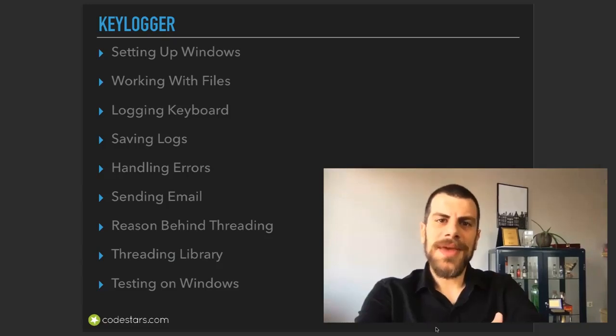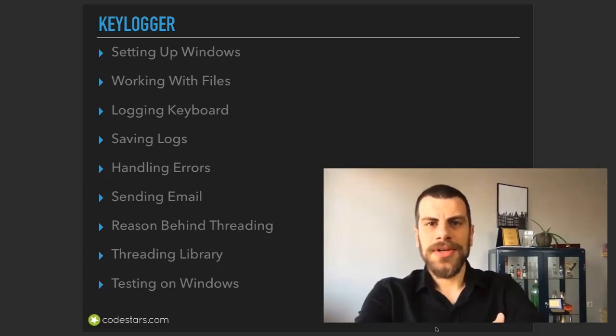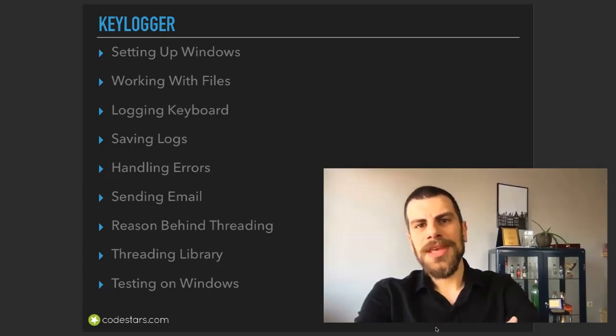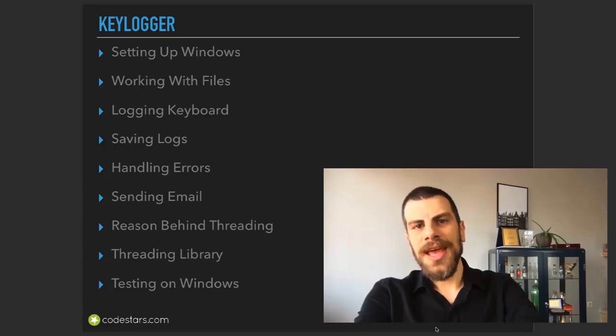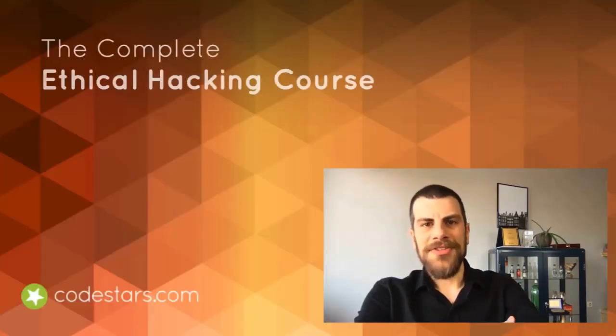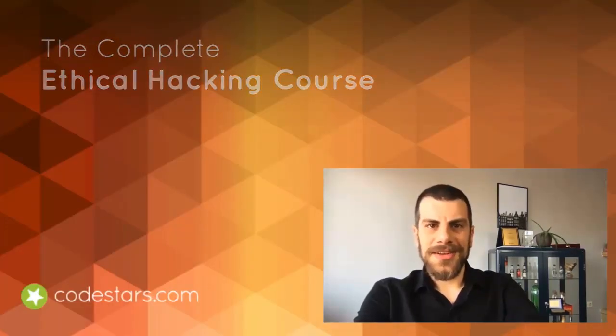For example, we're going to send emails from our code to some email address using a library. So now if you're ready, let's get started.